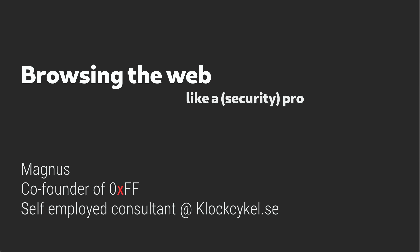Hi, my name is Magnus. This is a recording of a talk I did for Zero xFF back in December. It's about browser safety and how you can browse the web more securely.